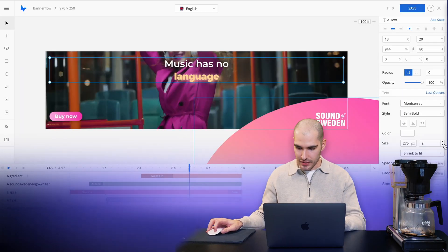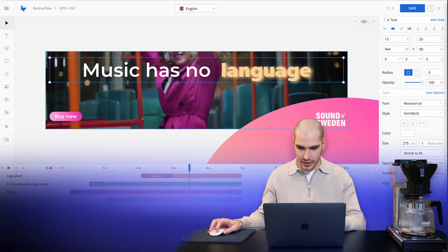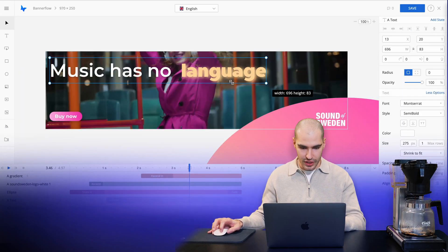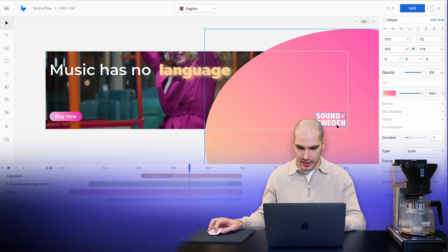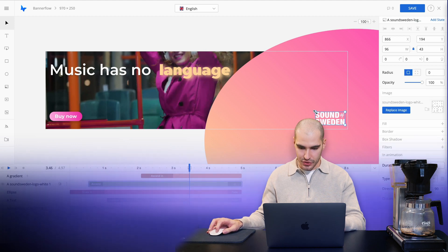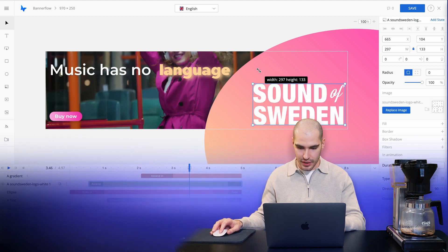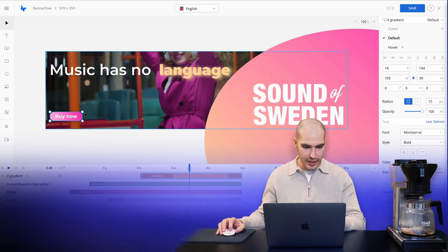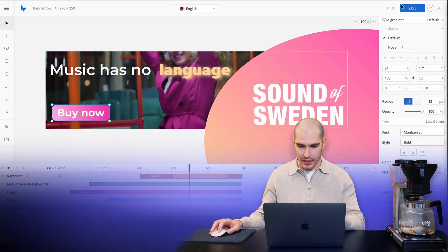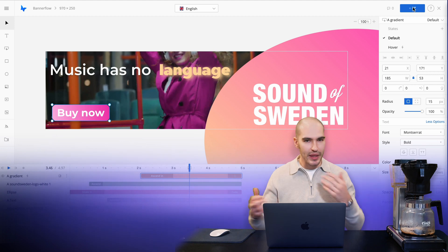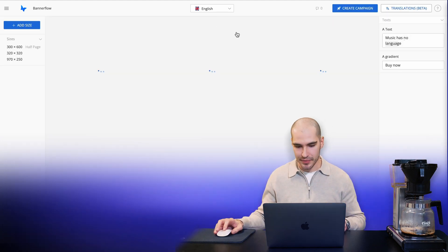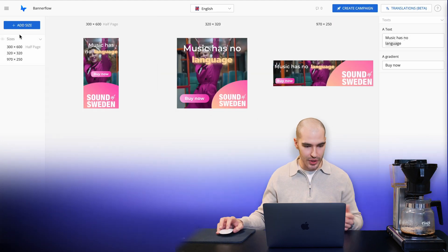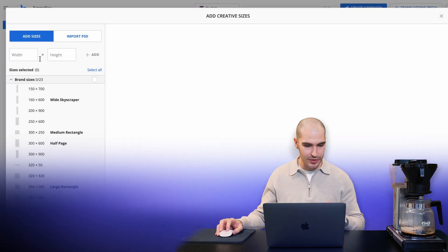And I'll do the same with the long size here. Maybe I'll move this to the side and make the Sound of Sweden logo a lot bigger and the CTA bigger as well — spending time just making things pixel perfect. So once you're done with the three sizes,